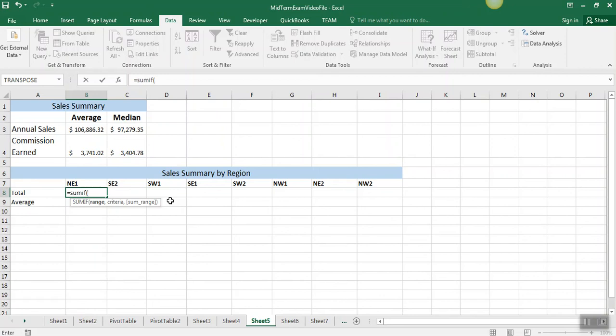It says sales summary by region, so our range is region. Notice I just type REG, and I select region, comma, and then my criteria, I want it to match this region.